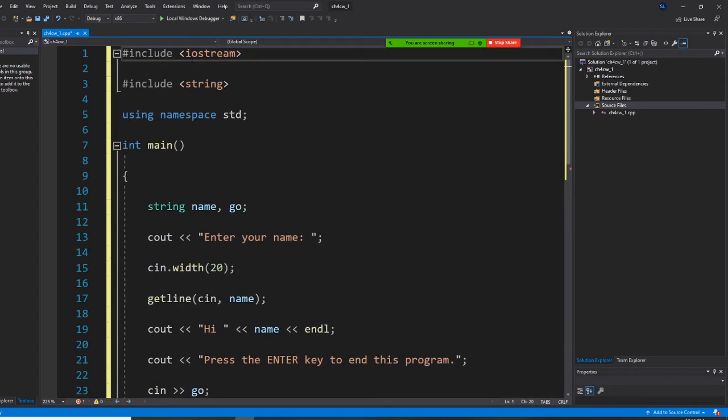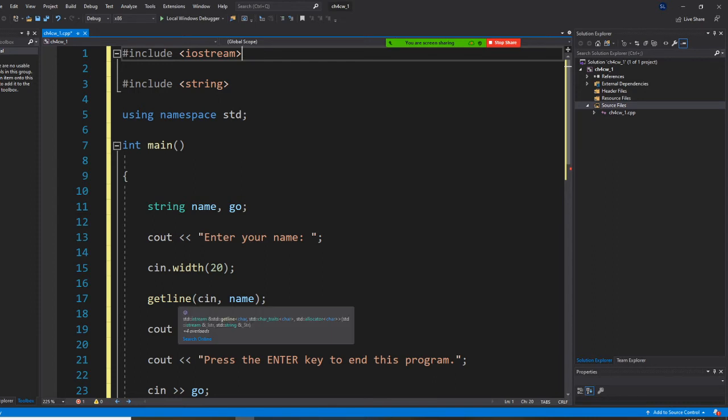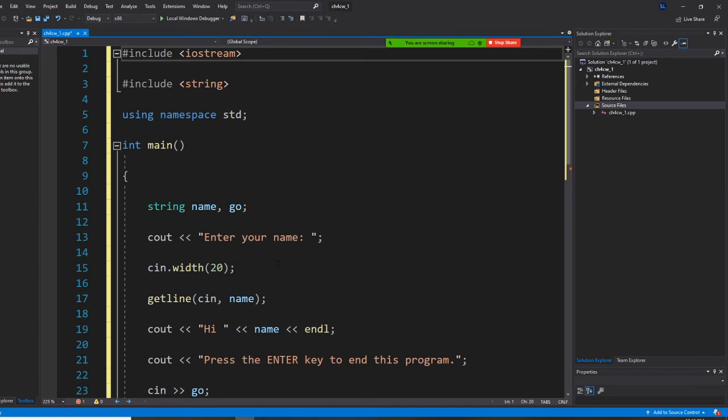All right. So I have iostream, I have string. The reason I have string here is because I have getline. Now this is new: cin.width with 20.